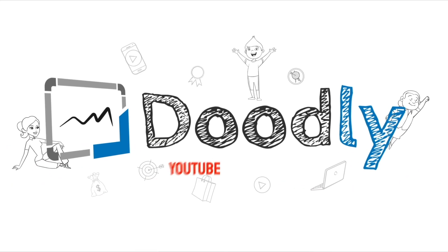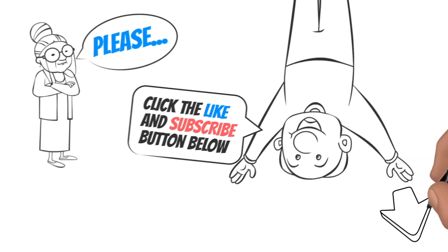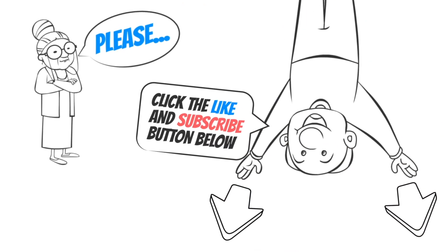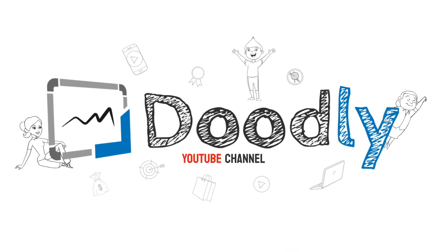Hey, and welcome to the official Doodly YouTube channel. If you enjoy our content, please click the like and subscribe button below. Now let's get straight to the video.